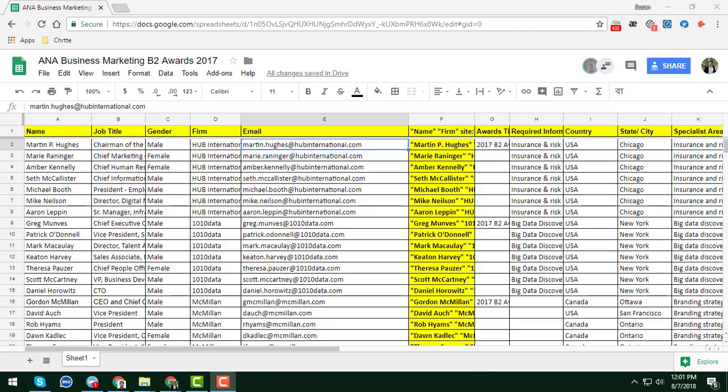Hello, this is Amin and welcome to my YouTube channel, Web Scraping Service. In this video I am going to show you how to easily identify, or how we can automatically identify the duplicate values in Google Spreadsheet.